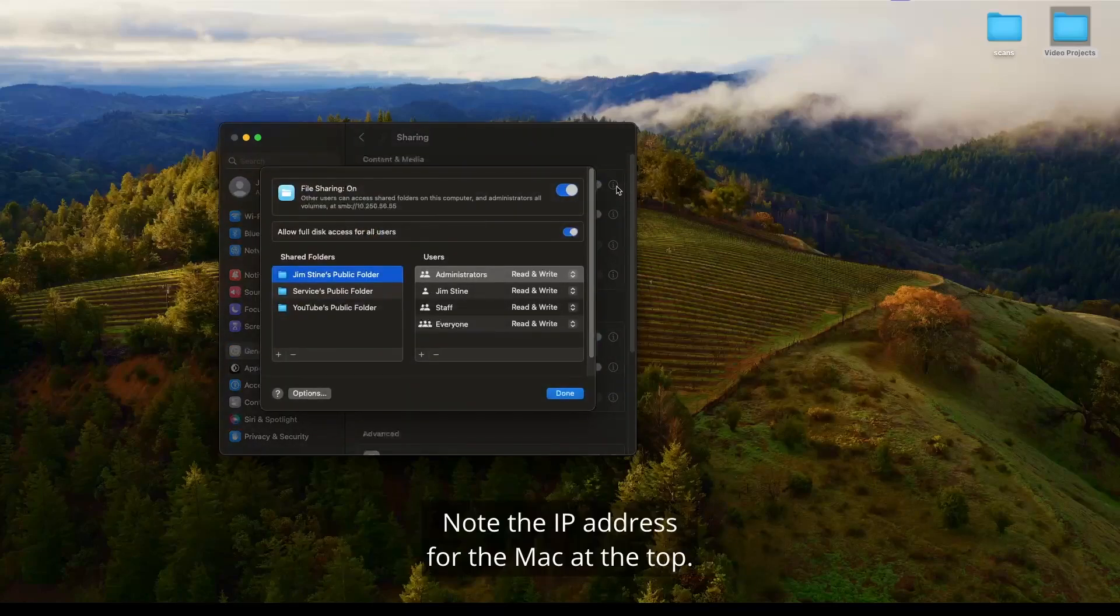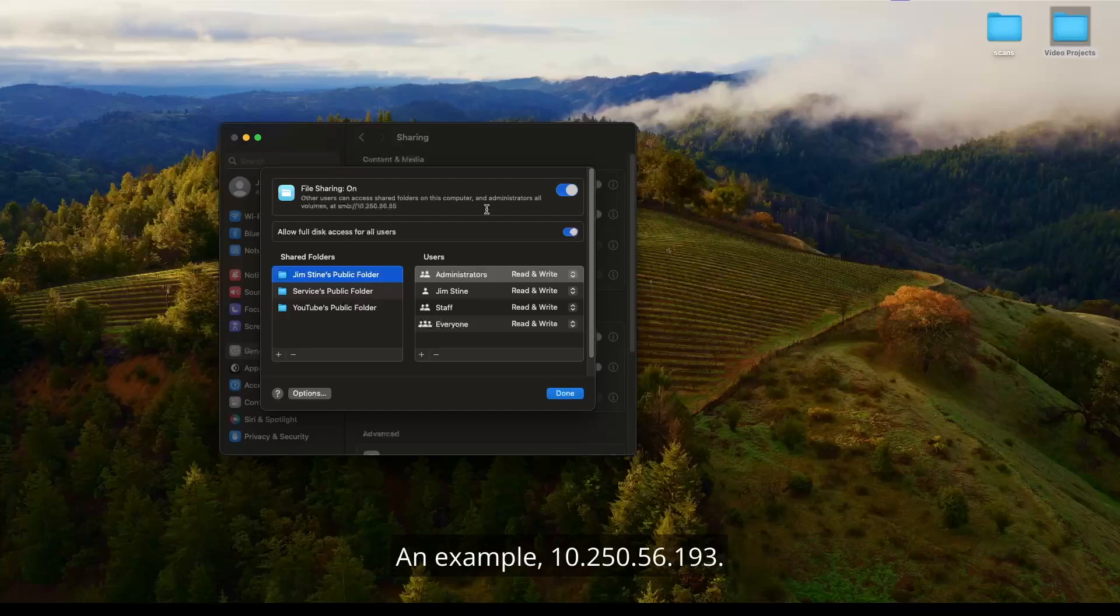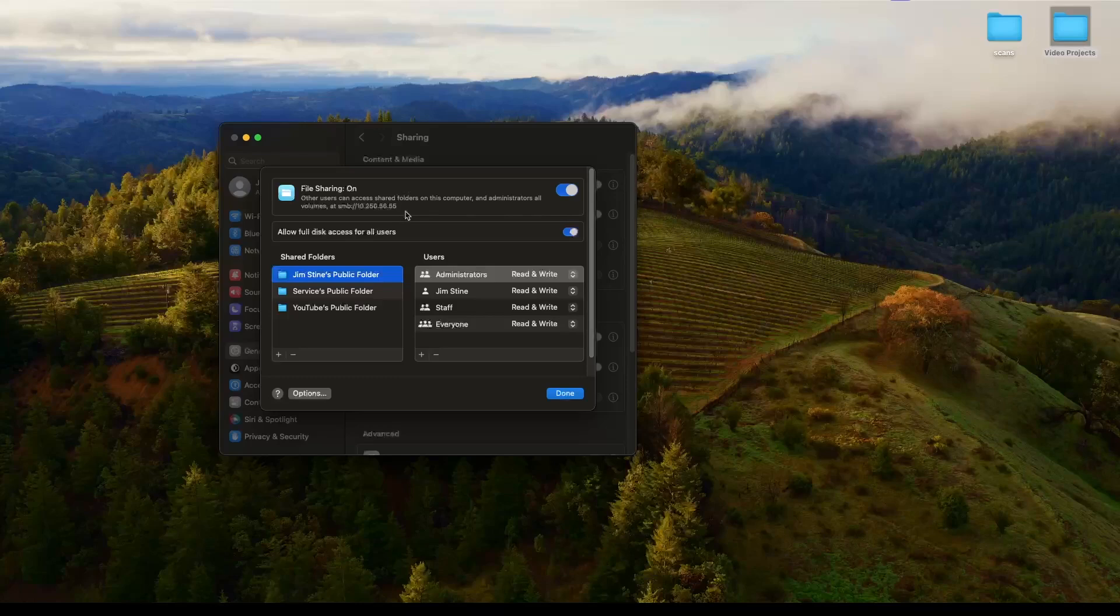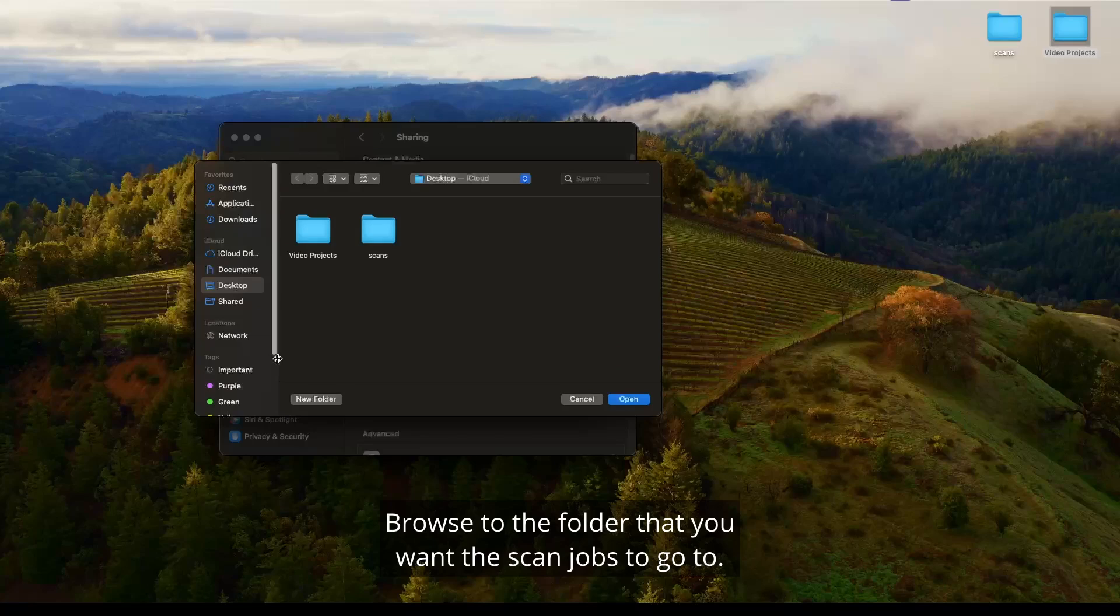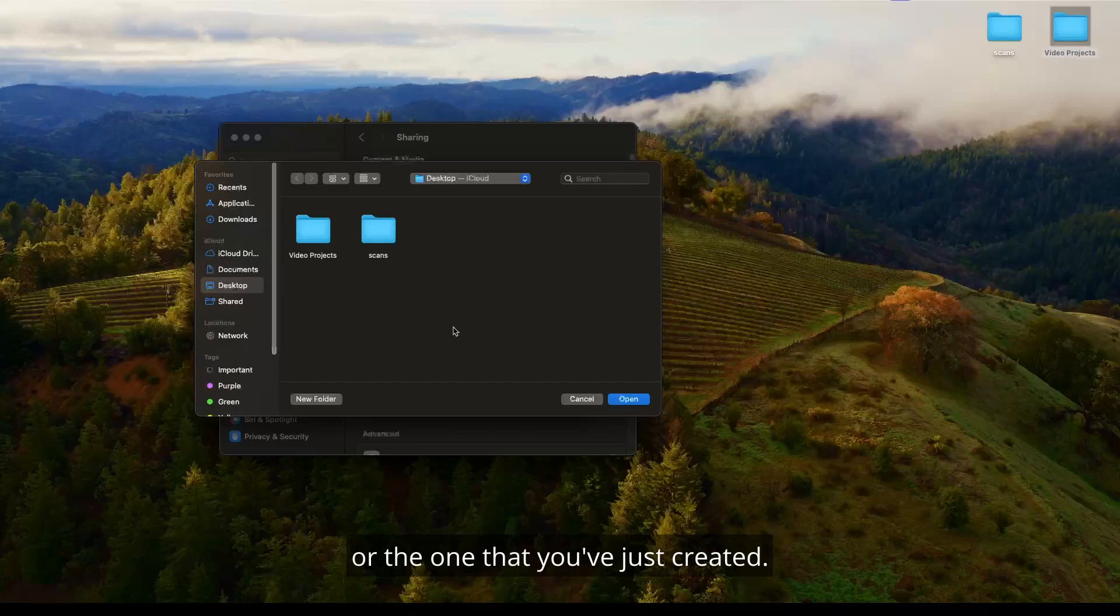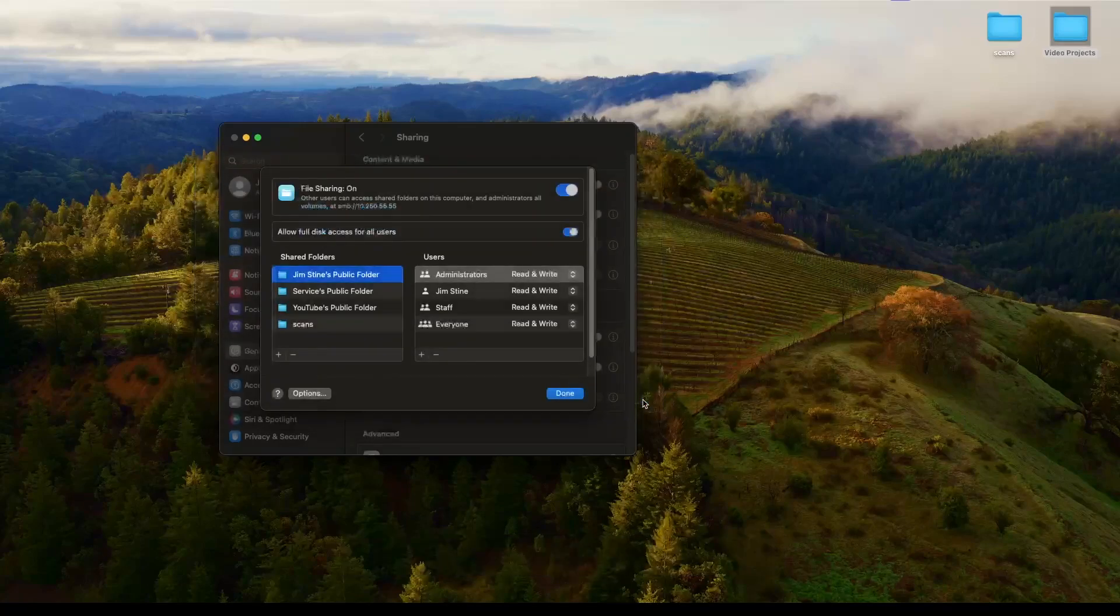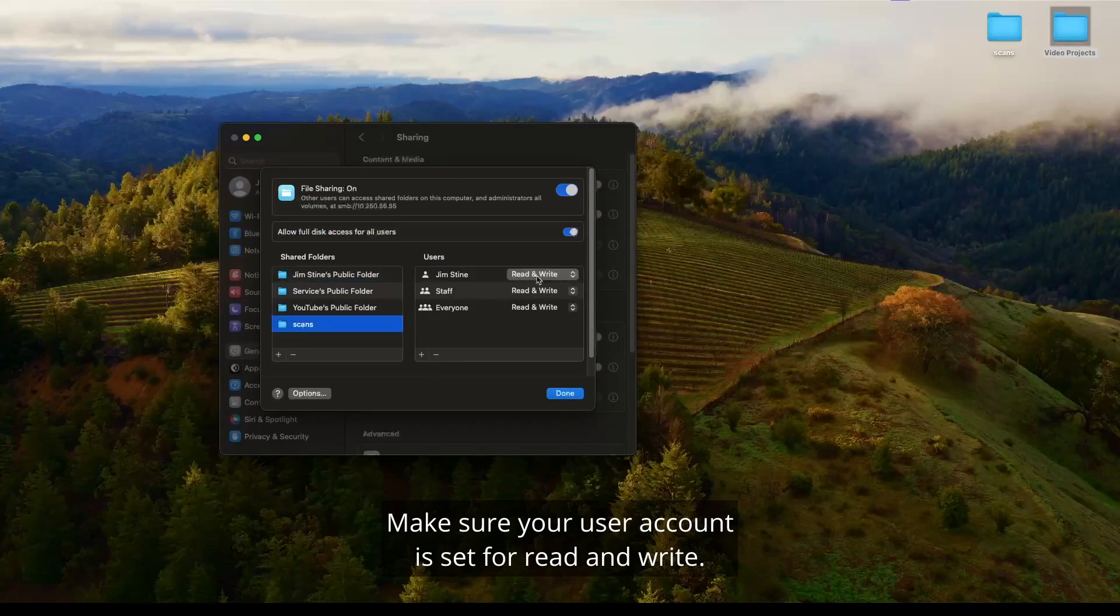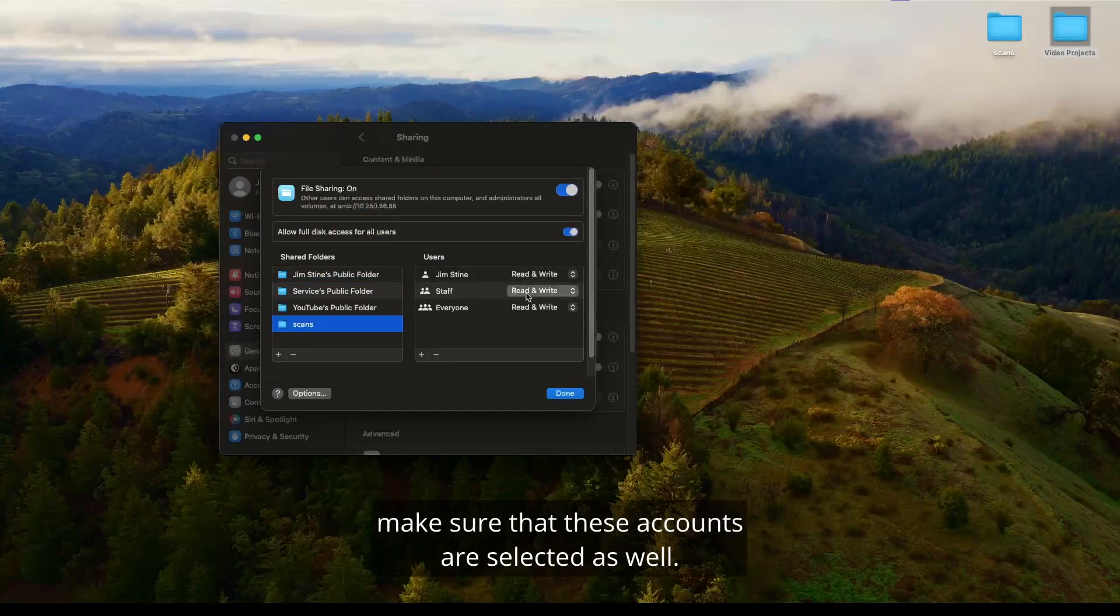Turn file sharing on and then click the information icon. It will be an eye with a circle around it. Note the IP address for the Mac at the top. It will appear as SMB colon forward slash forward slash xxx. An example, 10.250.56.193. Click the plus sign under the shared folders. Browse to the folder that you want the scan jobs to go to. This will be the predetermined folder or the one that you just created. Then click open.